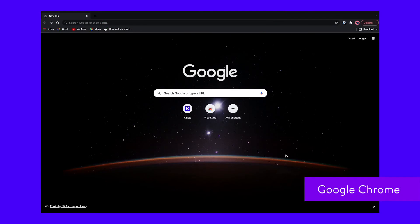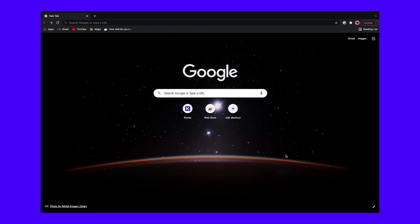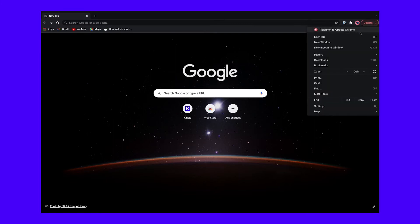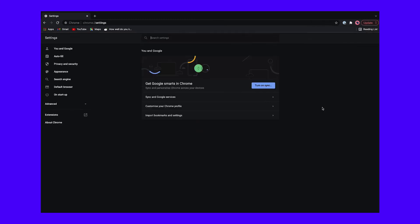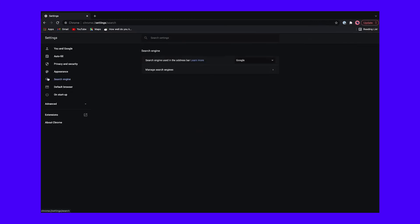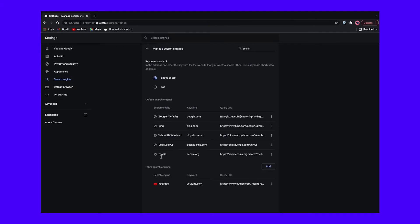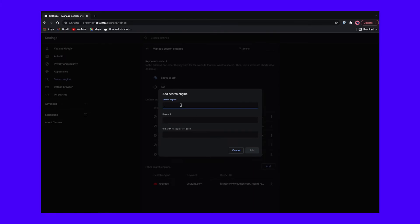By default, Google Chrome only includes Google, Bing, Yahoo, DuckDuckGo, and Ecosia in the list of default search engines. If you have a different one in mind, you'll have to add it manually. Open the settings page for Chrome by clicking the three dots in the top right corner, followed by Settings, and scroll until you reach the search engine section. Then click Manage Search Engines. To add a search engine, click Add next to the other search engines and fill out the field.